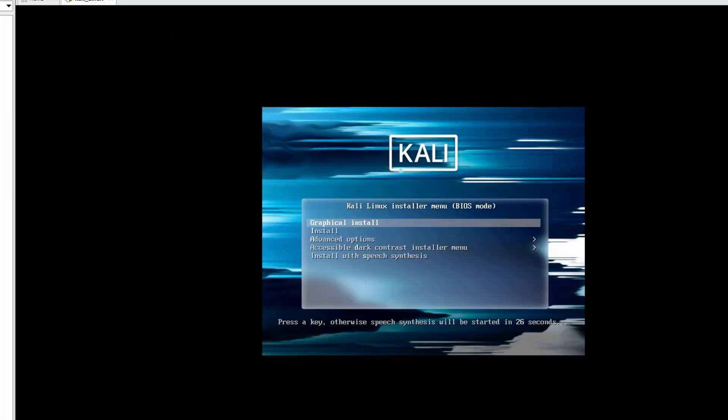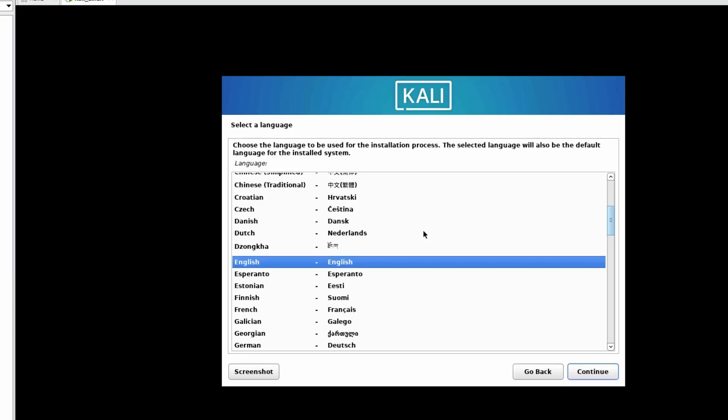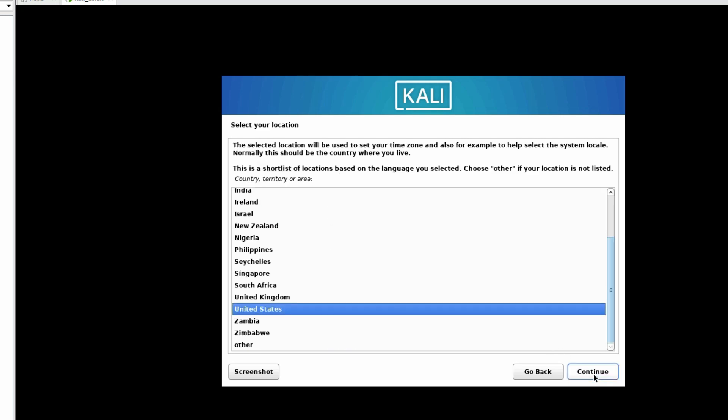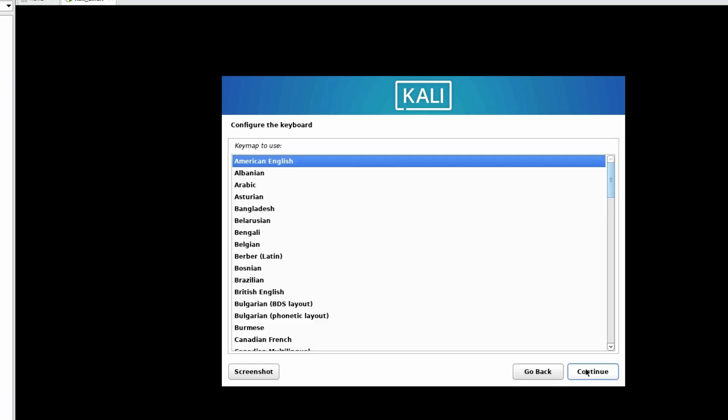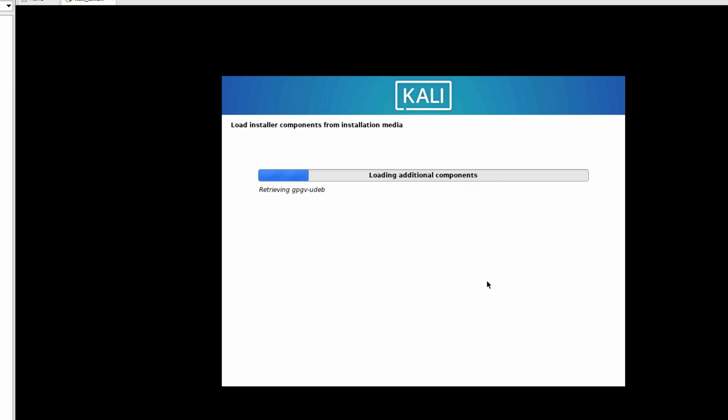Now we can select Graphical Install. If I want to select Install, it will be CLI, so I will select Graphical Install. Language will be English, click on Continue. Select your location, United States, click on Continue. Keyboard type American English. Now detecting hardware, loading additional components.